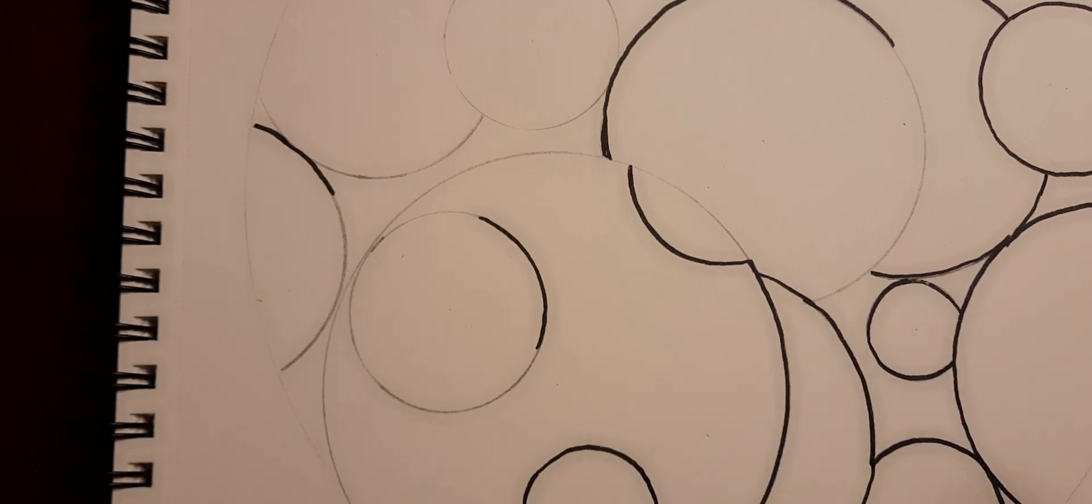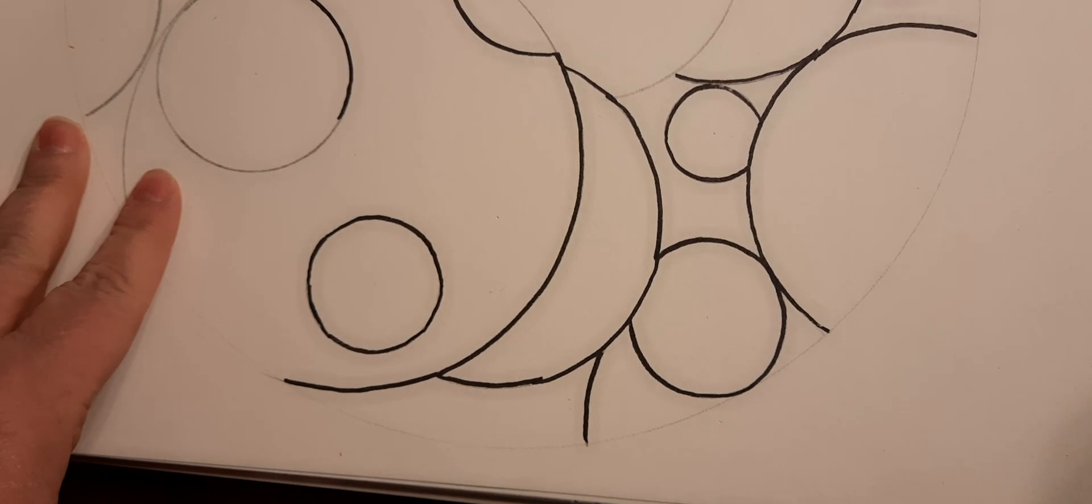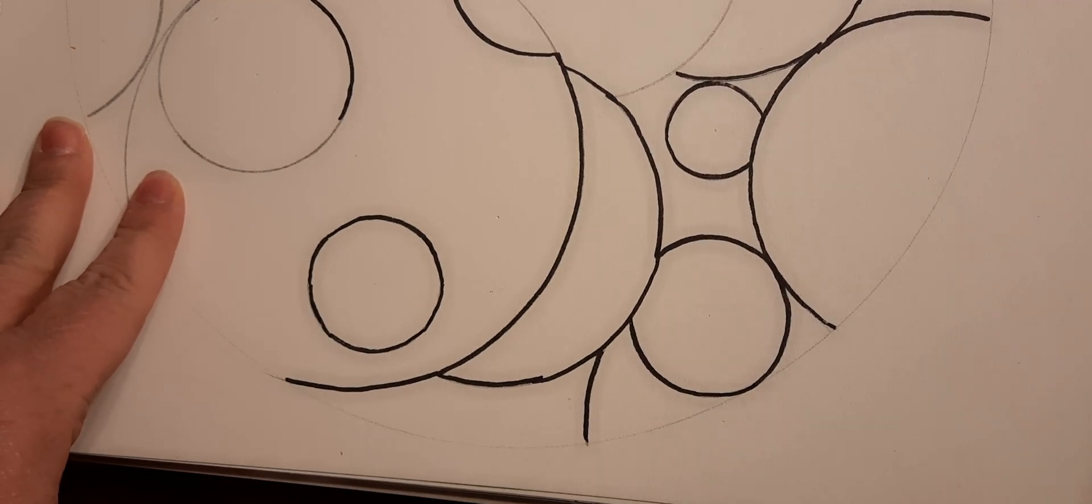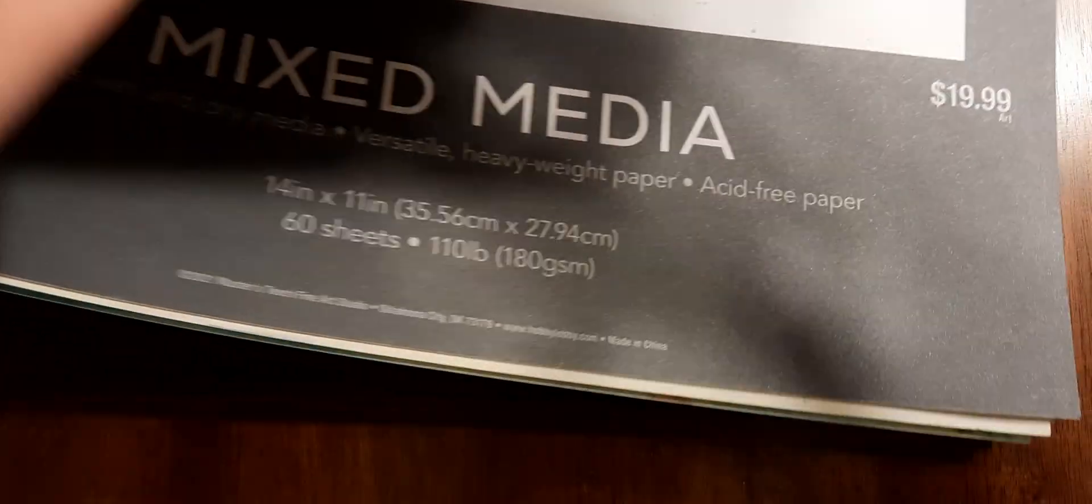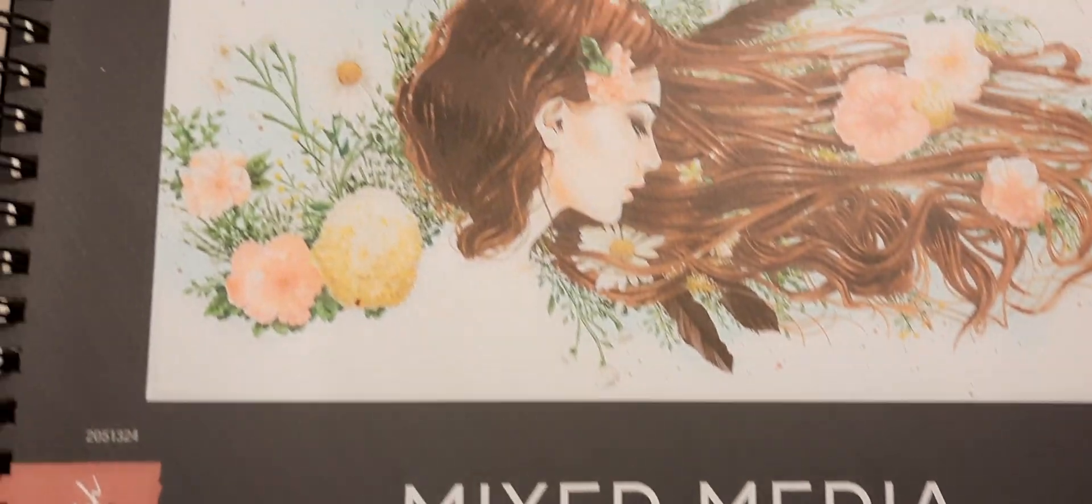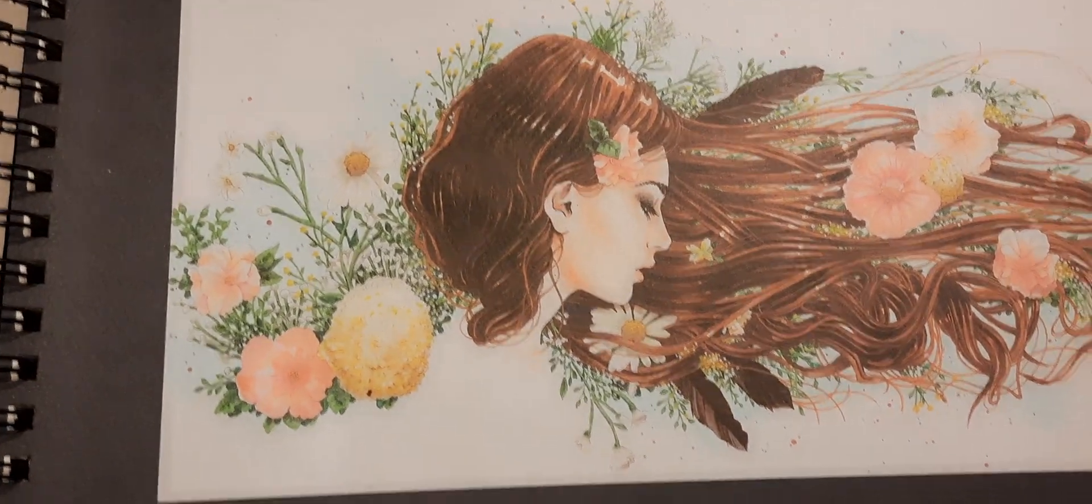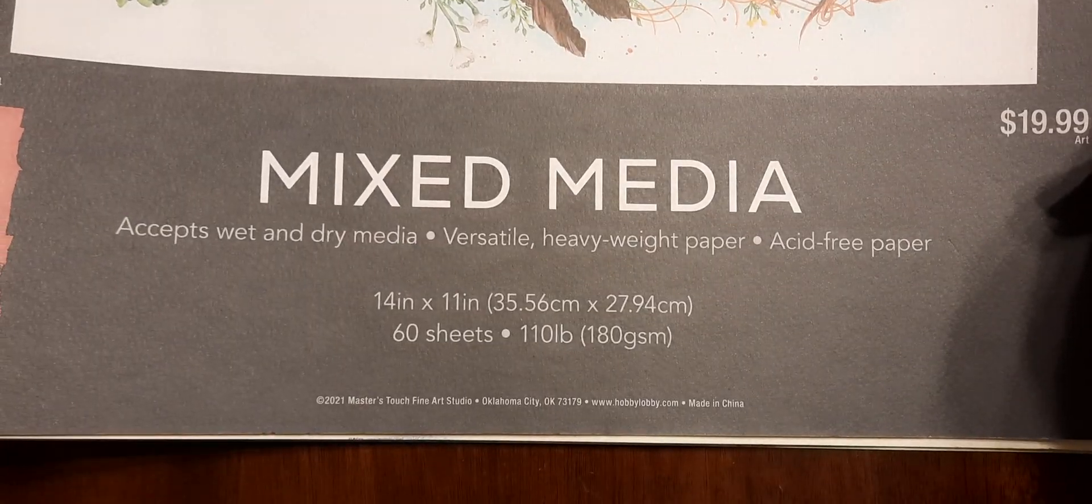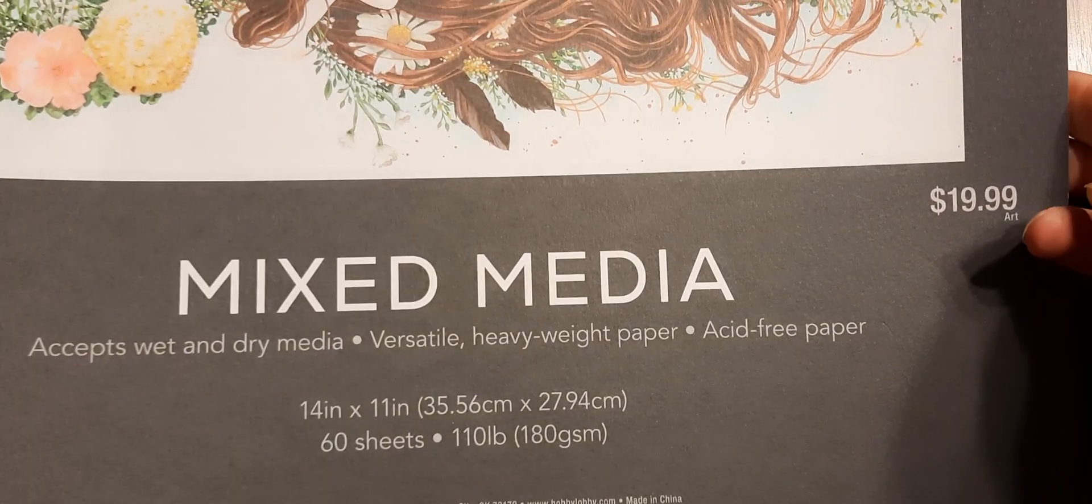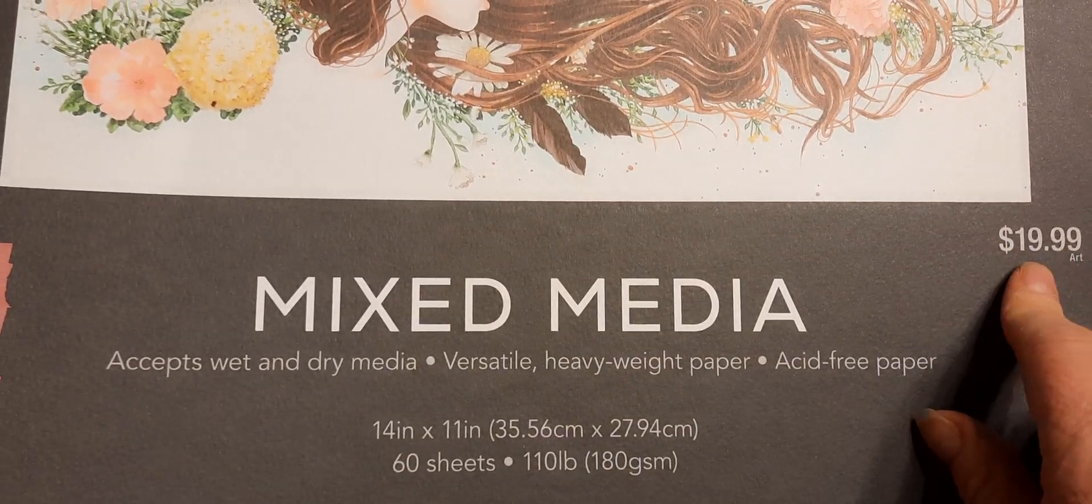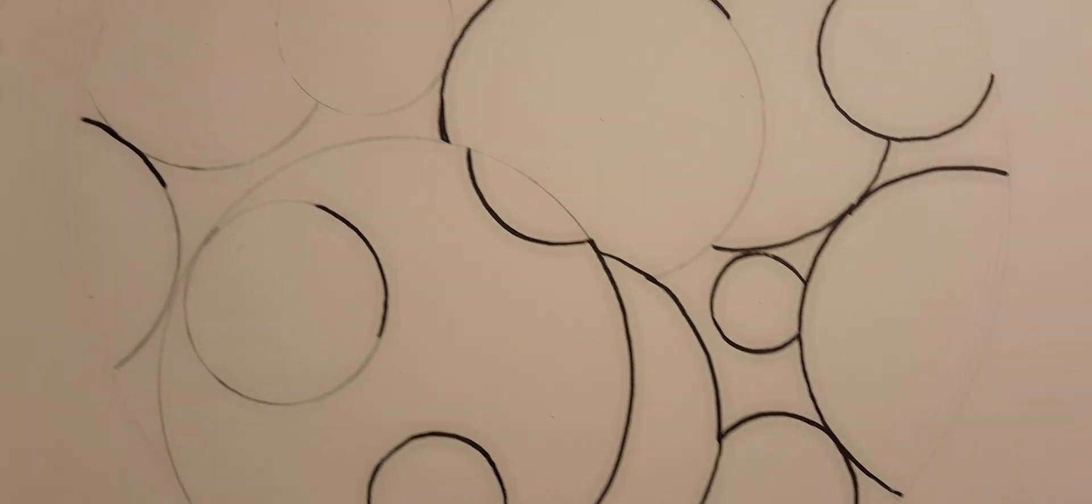I'm using this large mixed-media sketchbook that I got at Hobby Lobby. It's 14 by 11 and I always get these when they're half off. I bought this probably last year or so.